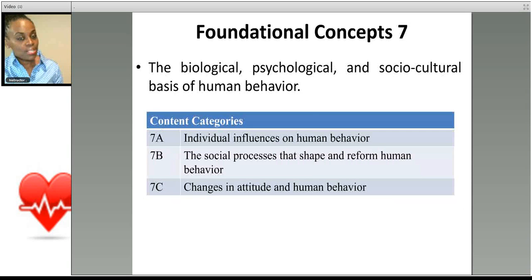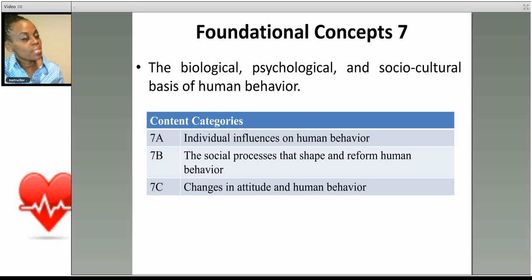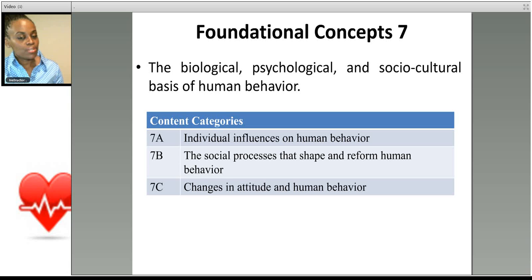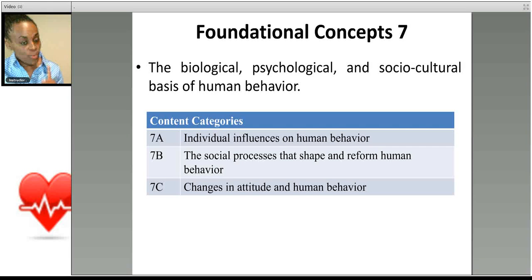Foundational concept number seven deals with the biological, psychological, and sociocultural basis of human behavior. What are the individual influences on human behavior? What are the social processes that shape and cause you to change your behavior? Human behavior is broad — it can be studied from the perspective of behavioral neuroscience and animal behavior, as well as psychological behavior. You should be prepared for a wide range of subtopics, though the MCAT preview guide does list the major ideas and concepts you'll need to know.